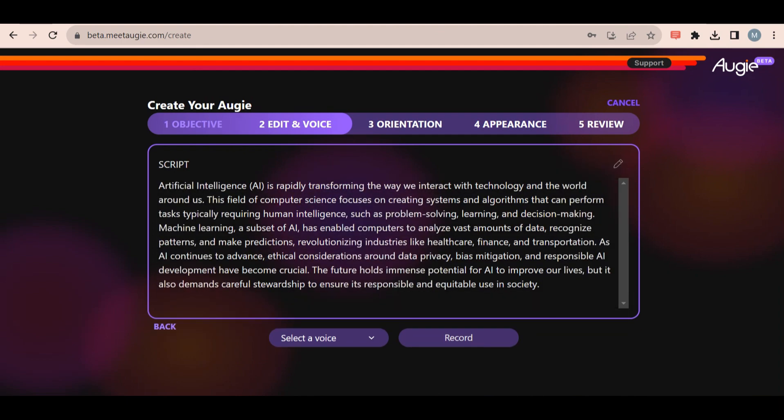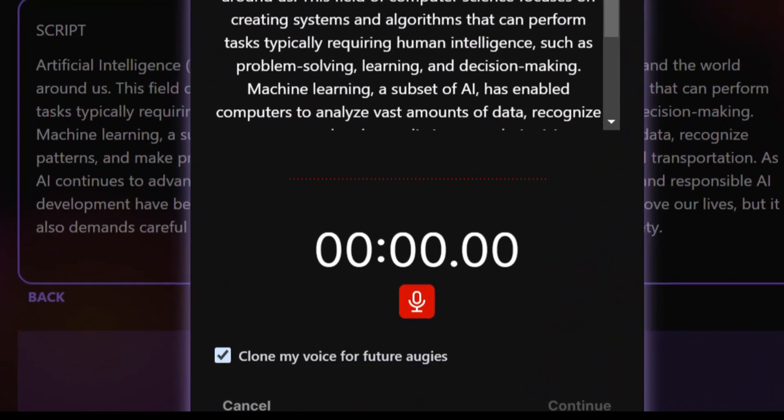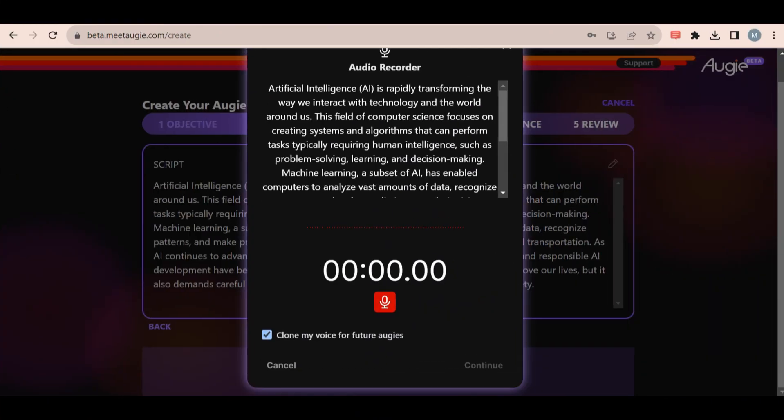Now you will need to record your voice. You can do this with an external microphone or just use the built-in microphone that's already on your device. Don't forget to tick this box that says clone my voice for future Augies.